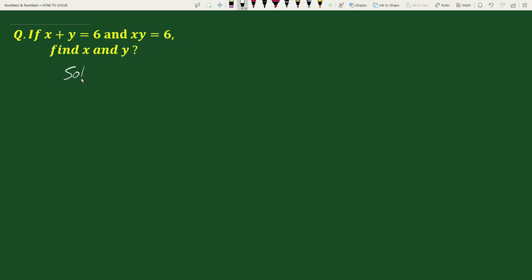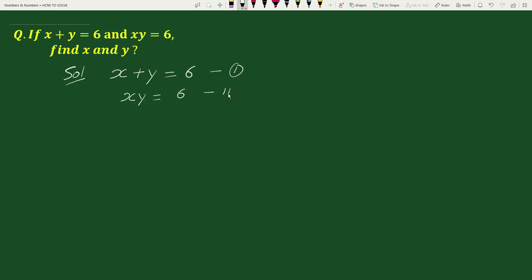The solution will be as follows. We have been given that x plus y equals 6 — let's call this equation 1. And we have xy equals 6 — let's call this equation 2.